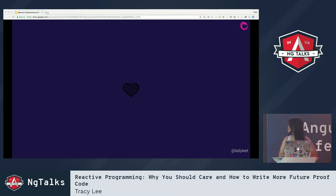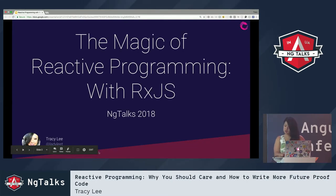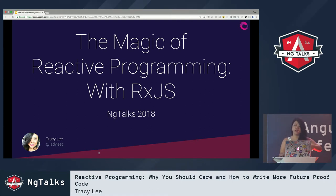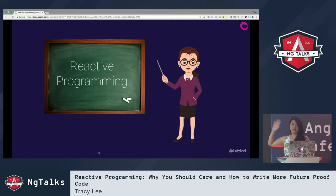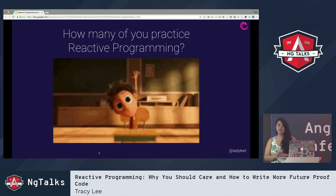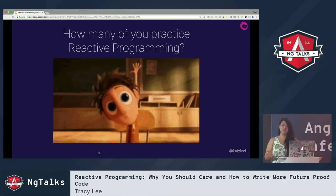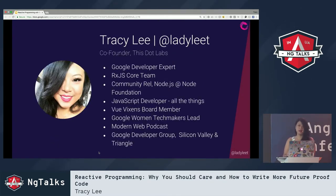Today I'm going to talk to you about very exciting things called reactive programming. I changed up my talk just a little bit — I want to talk about the magic of reactive programming with RxJS. How many of you have heard of reactive programming? How many of you are actually able to practice it? If you're using NgRx or just doing Angular in general, I should see most hands go up.